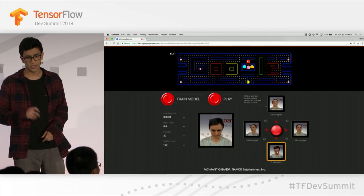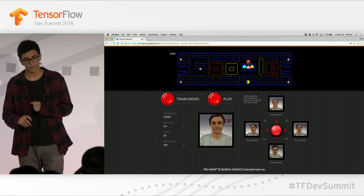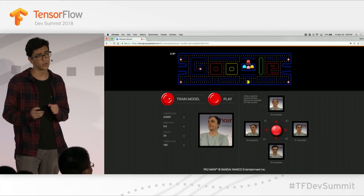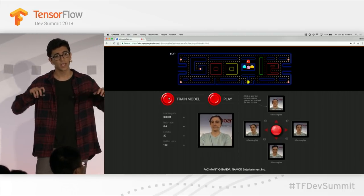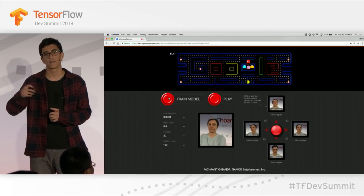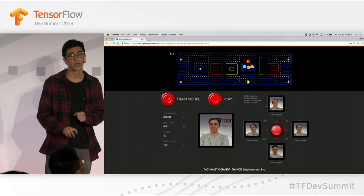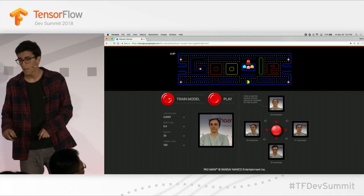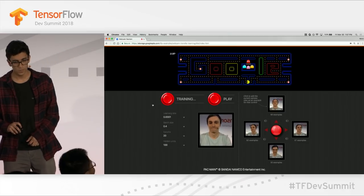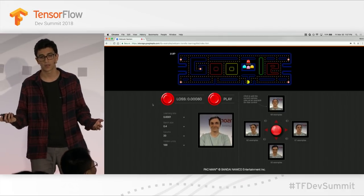After he's done collecting those frames, we're going to train our model. We're not actually training from scratch when we hit that train button. We're taking a pre-trained MobileNet, porting that to the web, and doing a retraining phase with that local data, using the Layers API to do that in the browser. Our loss is going down — it looks like we're learning something.